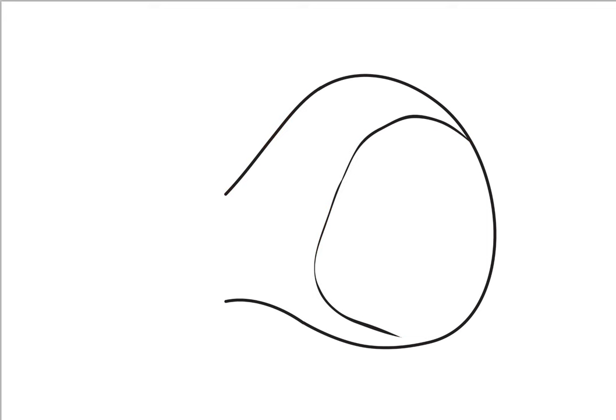Once you do that, draw guidelines within the face to help you place the facial features like the eyes in the right spot. These lines will be erased later, so draw them lightly if you can.